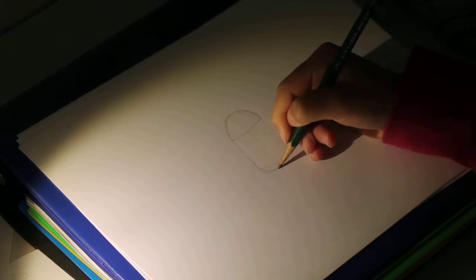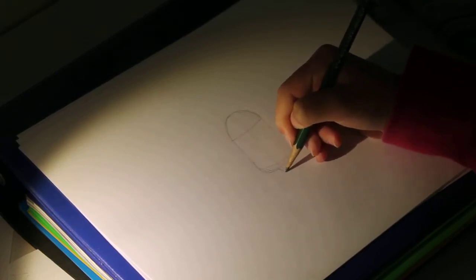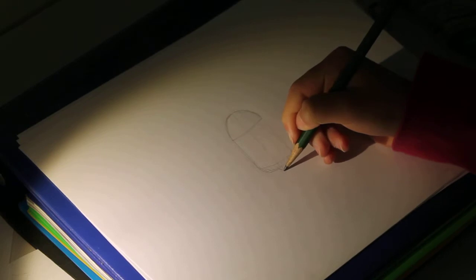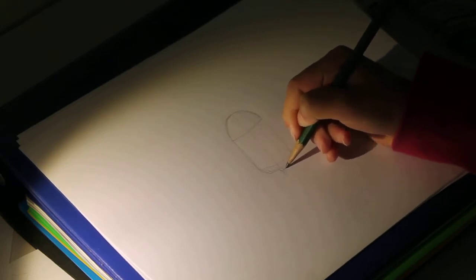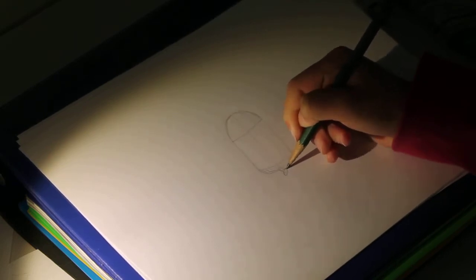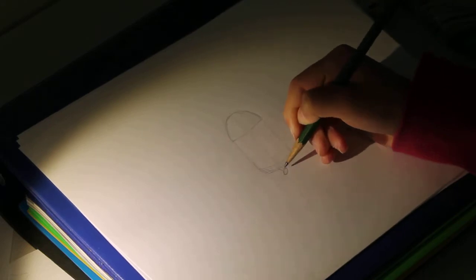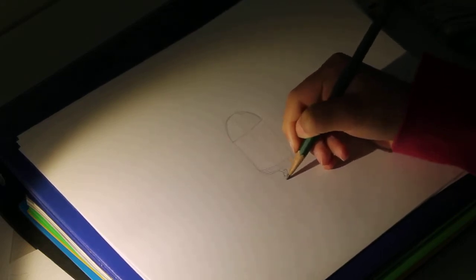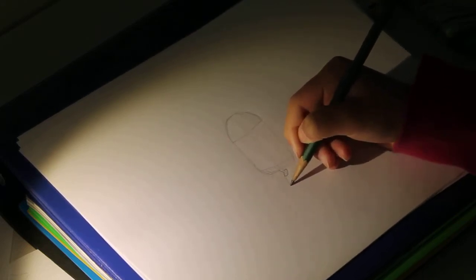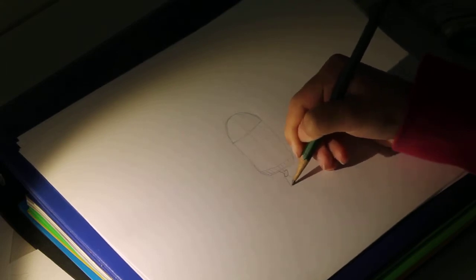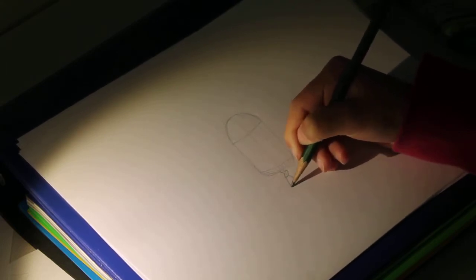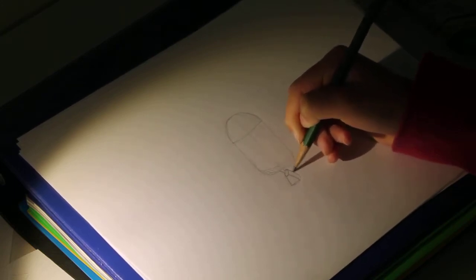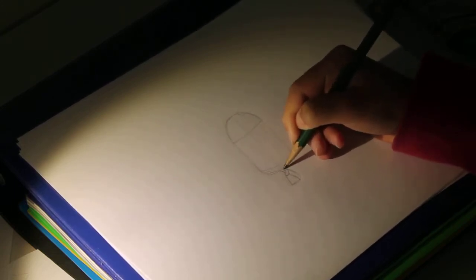And now we're going to make his legs and his arms. So, small rectangle on the top. And then, a nice triangle over here. Curve it a bit, and the other side, and make it 3-D.